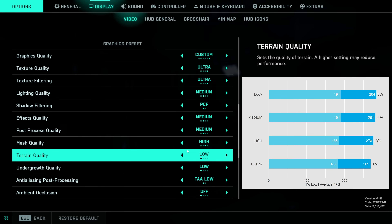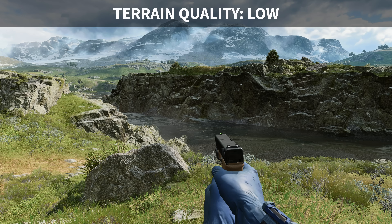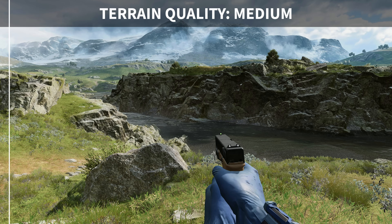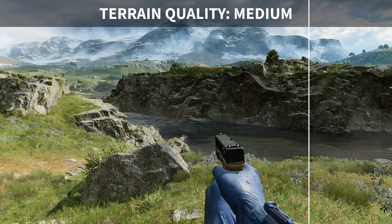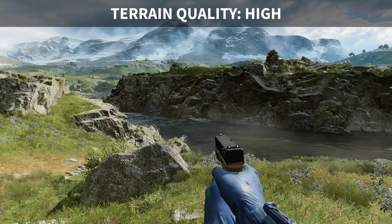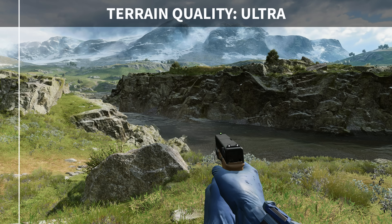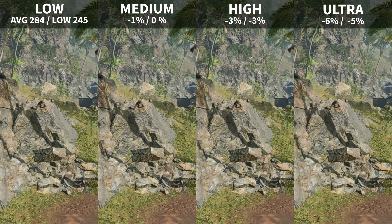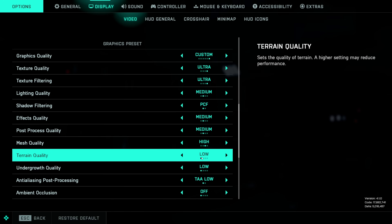Terrain quality does have a measurable impact on performance on both high and ultra presets. However, I wasn't able to tell any difference in the rocks, terrain formations — everything looked exactly the same even after restarting the game when increasing from low to ultra. Since there's no visual improvement but a performance penalty, I'd recommend leaving this on low.